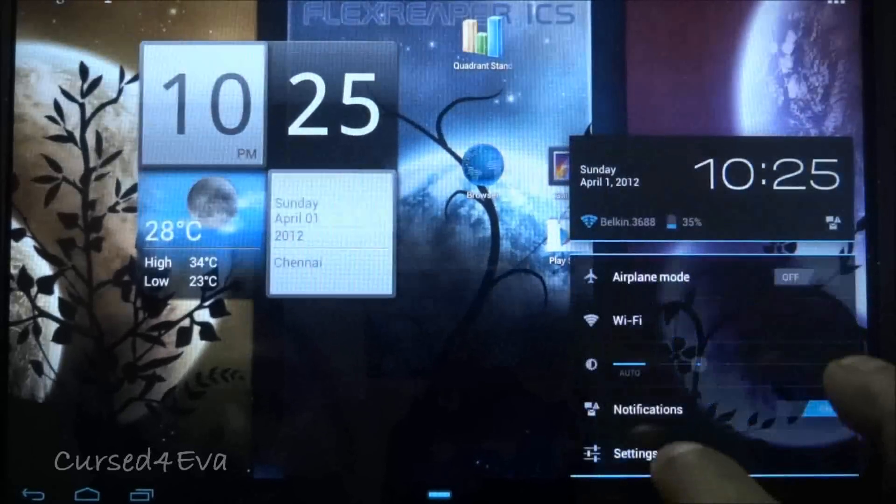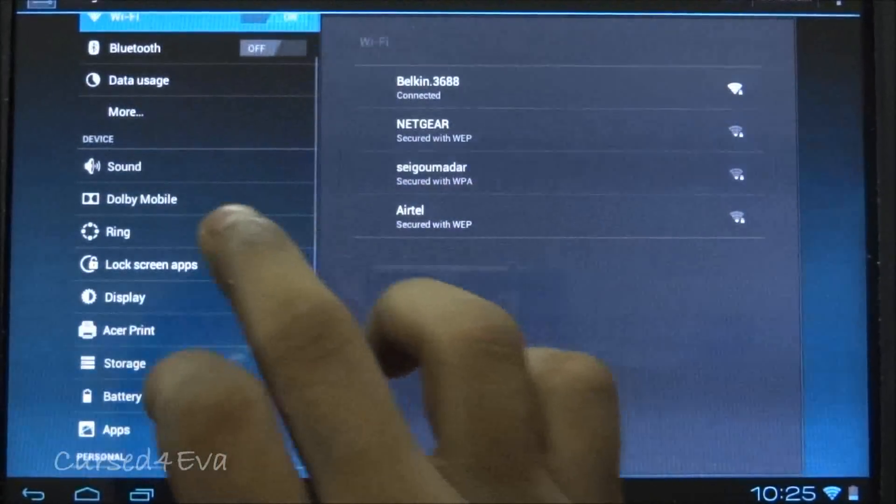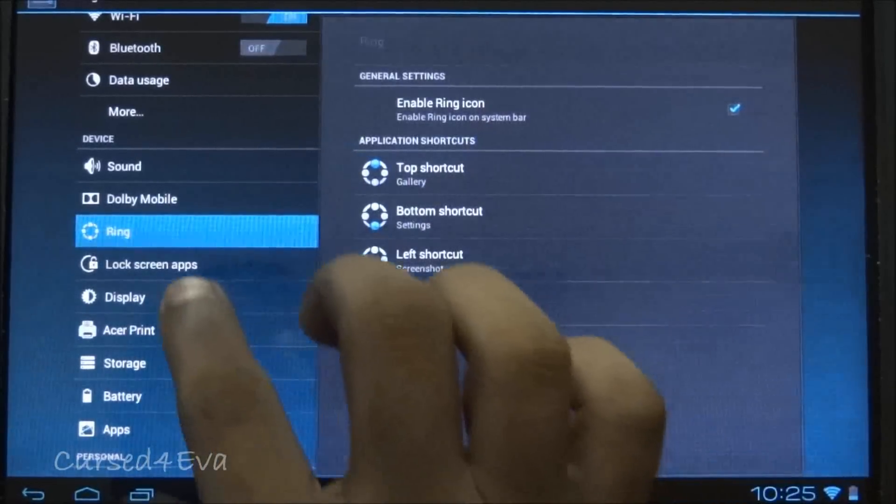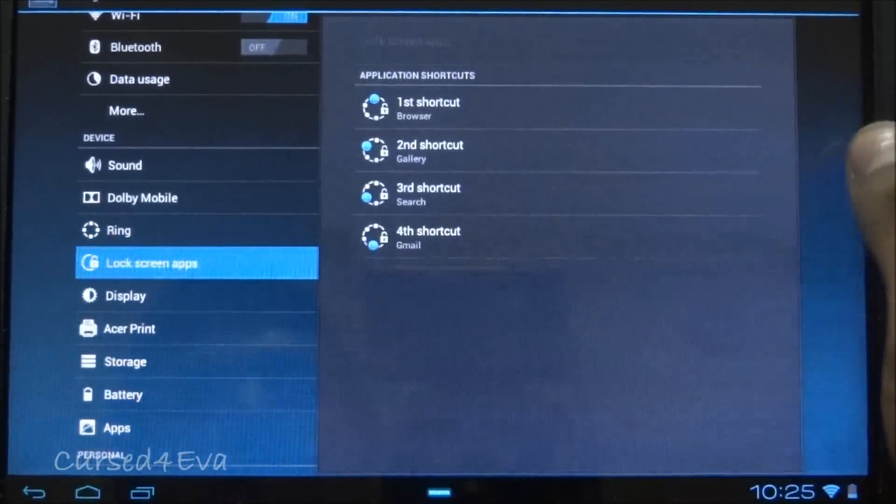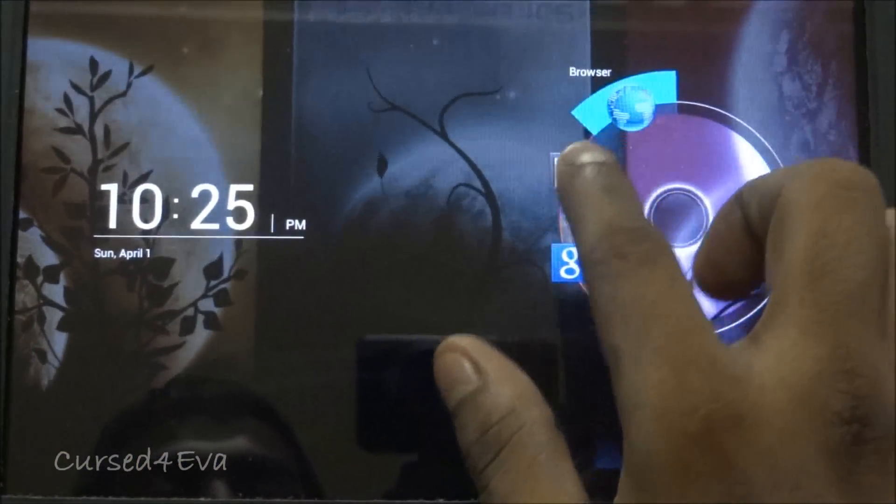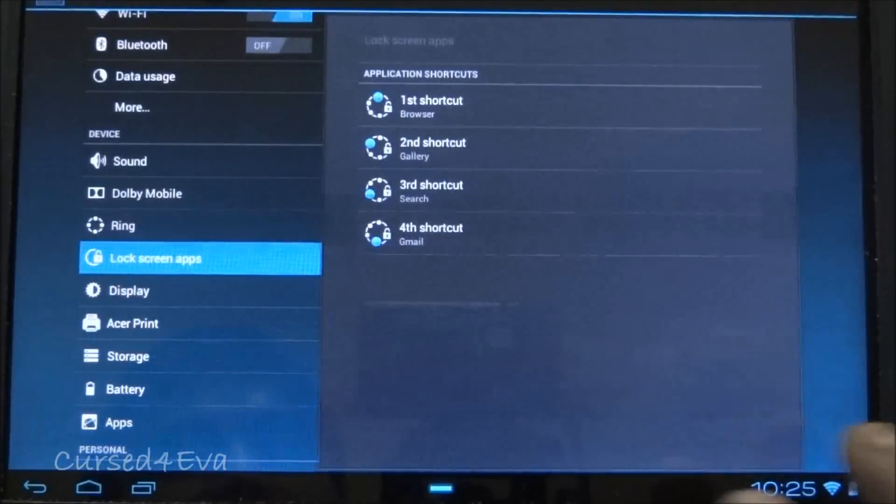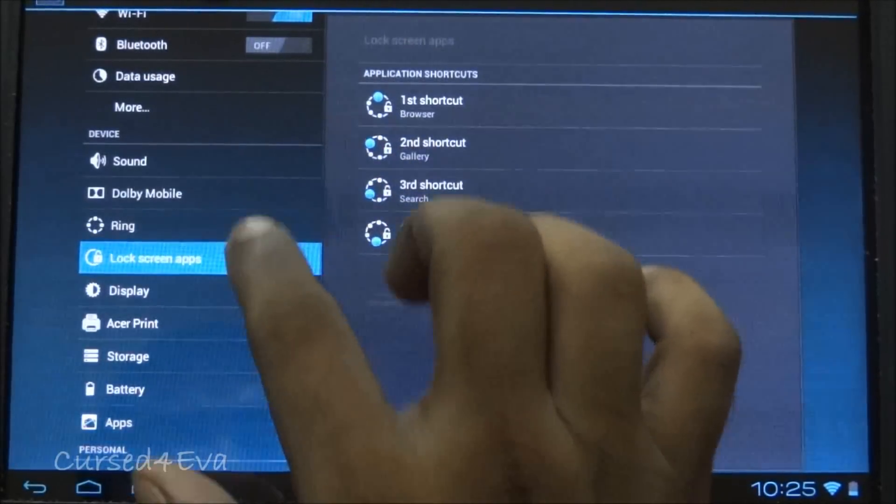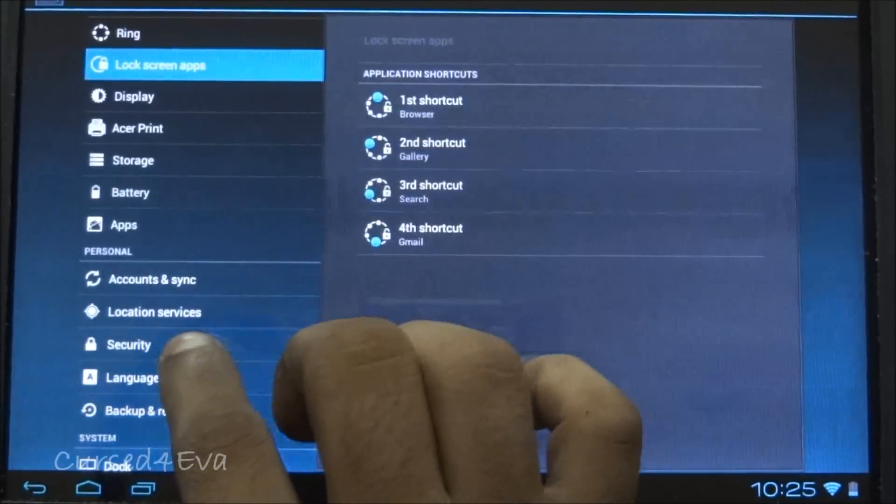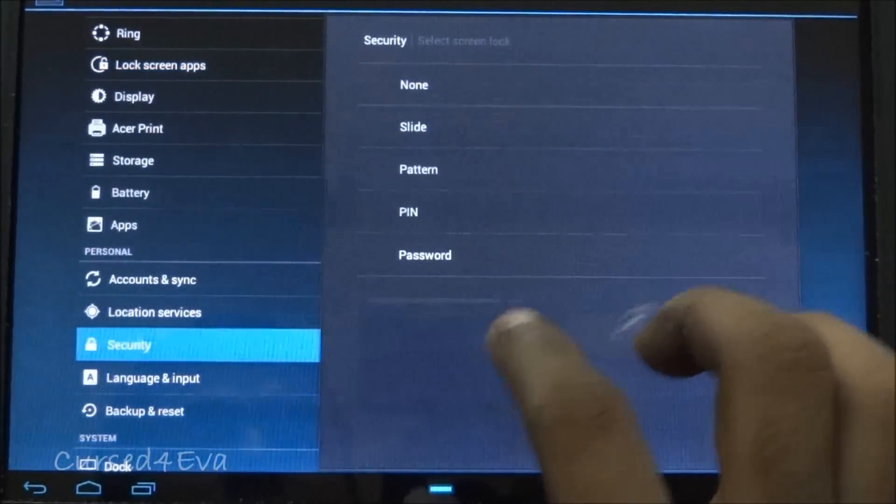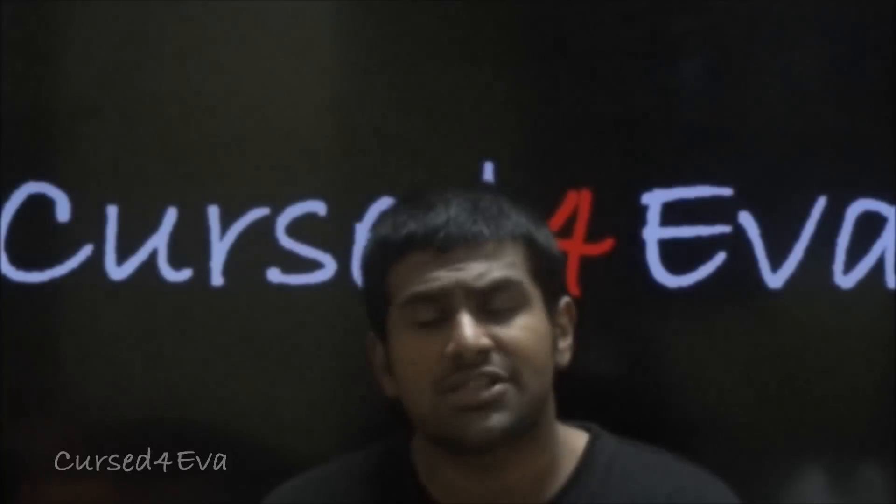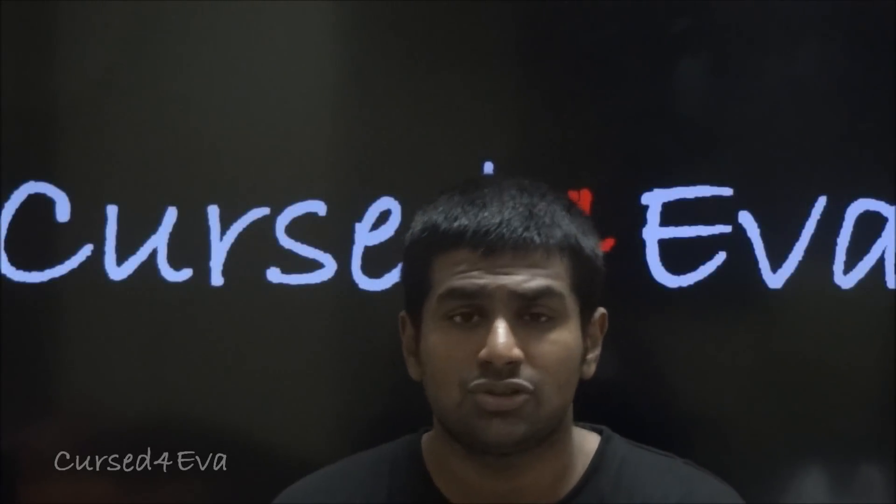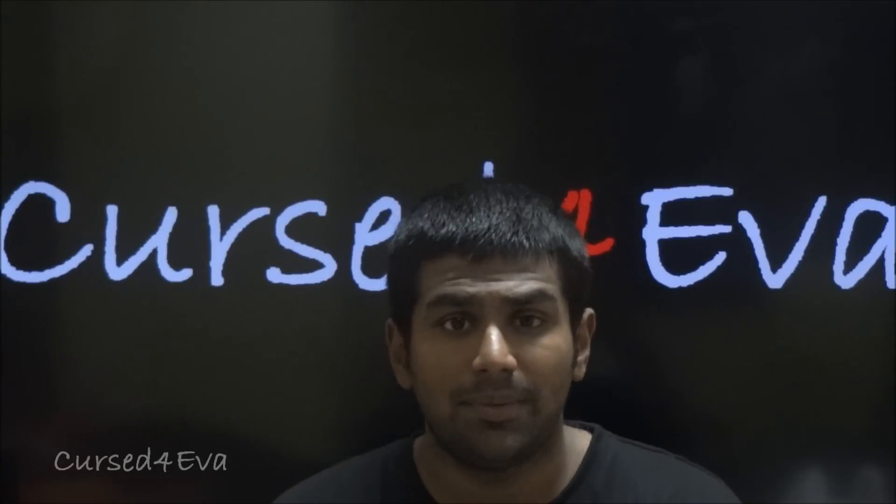Under settings, you can customize the ring shortcuts and your lock screen apps as well. When you're locked, you can customize what apps you set here to unlock to. I've left it as default for now. The only thing, like I said, is with security you don't have an option for face unlock.